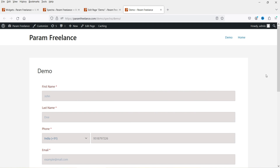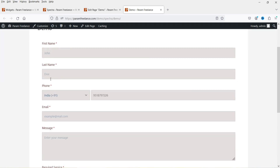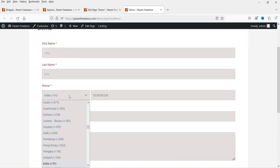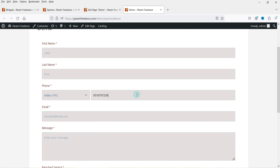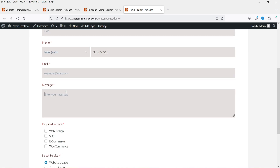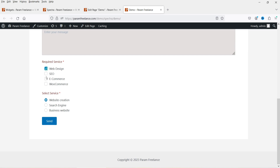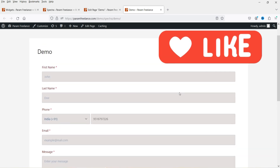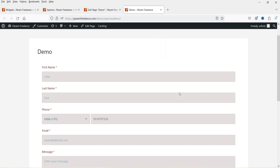This is the contact form I've created using the free plugin. You'll see first name, last name, phone number — from here you can select the country code and add the phone number — email address, message, checkboxes, and radio buttons. If you want, you can add more fields to the contact form.